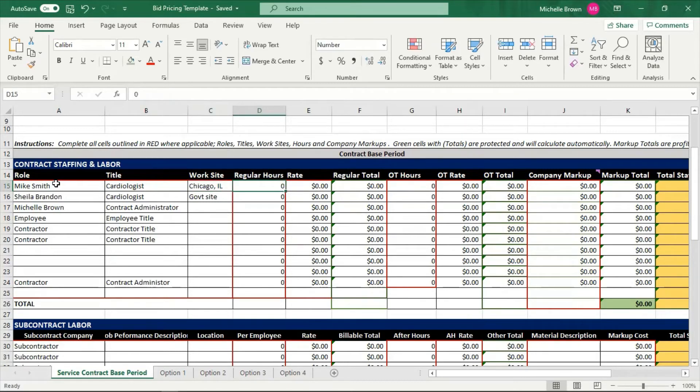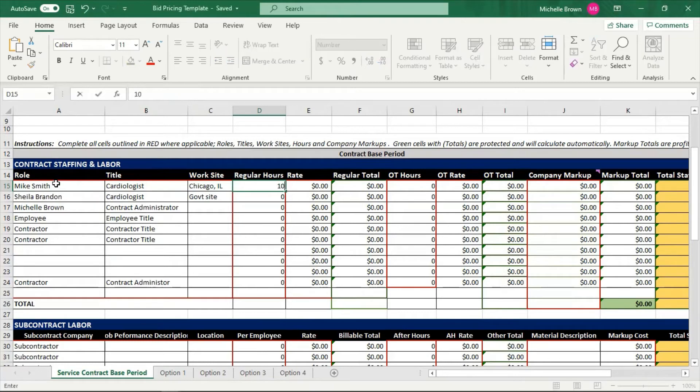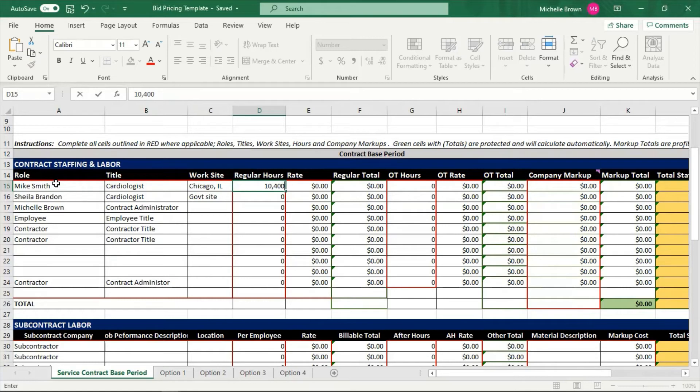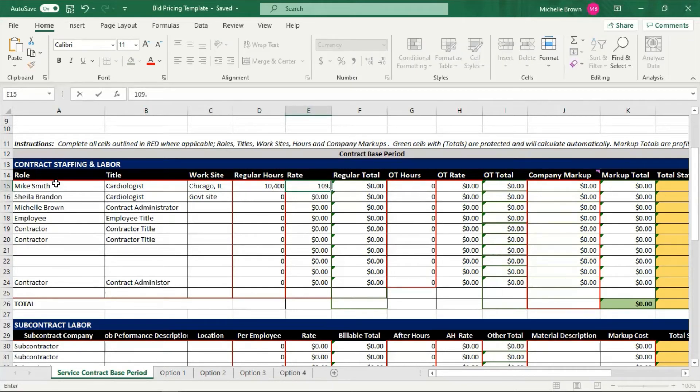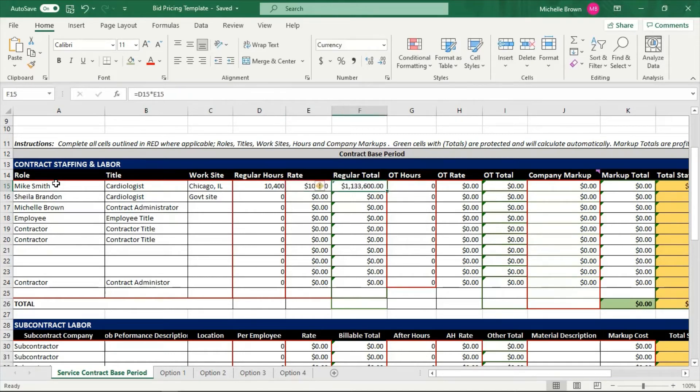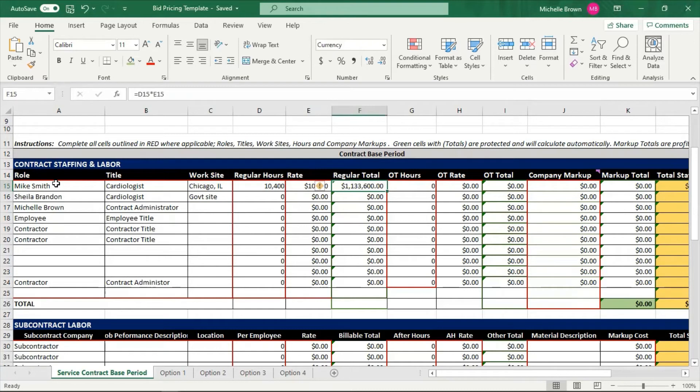They want, and when I say they, the government is telling me they want Mike Smith, the cardiologist there for let's say ten thousand four hundred hours. Now notice every time I put in some information, these are the regular work hours that the government gave me. I put that in, but nothing happens over with the totals yet. You know why? Because I haven't put in a rate. So now I'm going to put in a rate under the column that says rate. I'm going to put in one hundred nine dollars per hour.